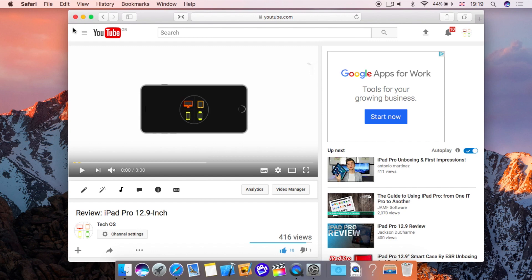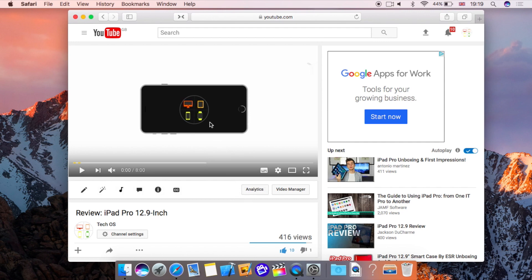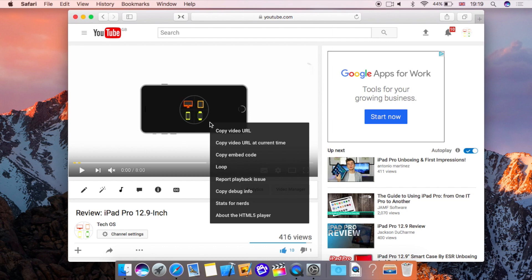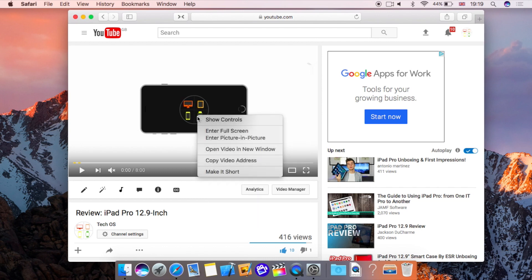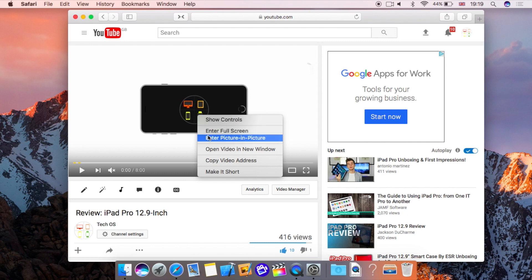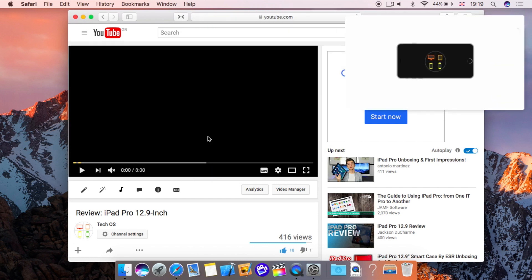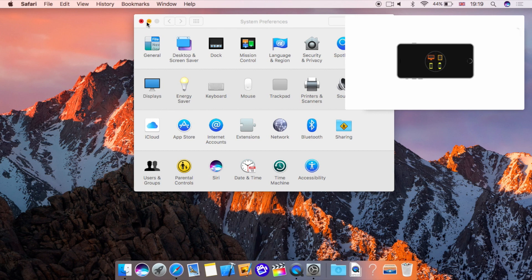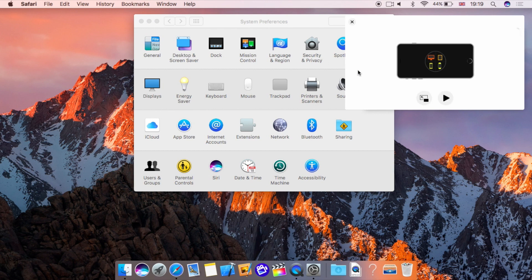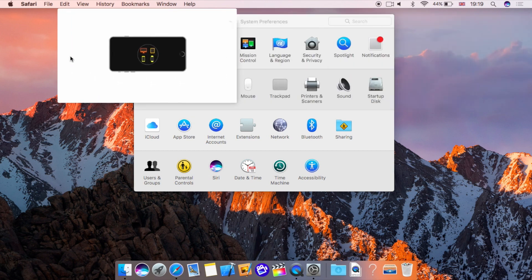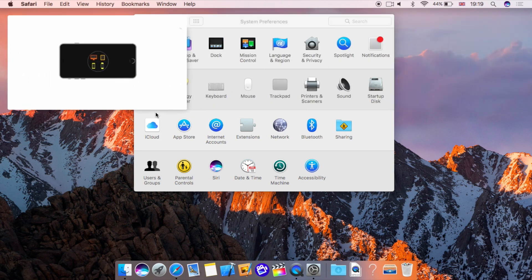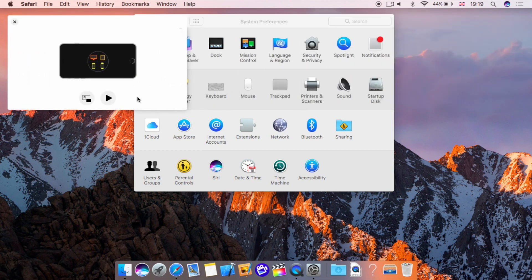So YouTube doesn't officially support it because if I look in the YouTube player there is no actual picture in picture button but you can actually do it. If I right or secondary click once it gets to the YouTube controls, if I secondary click again I get to the Apple Safari controls. So if I go down you'll see there is enter picture in picture. If I do that I get the same picture in picture so I can minimize Safari and I can actually just play the video as I did before.